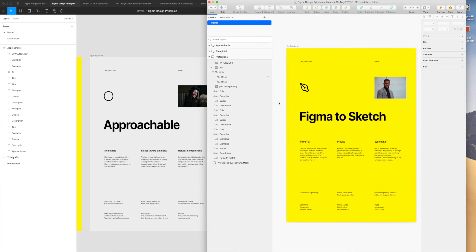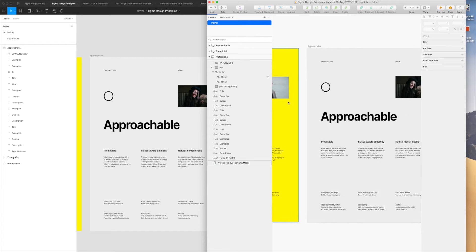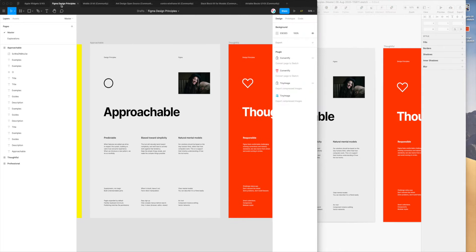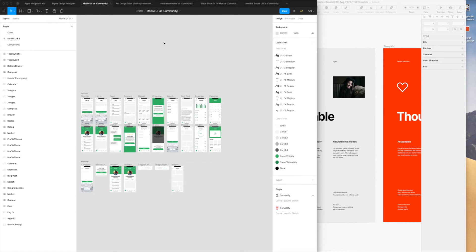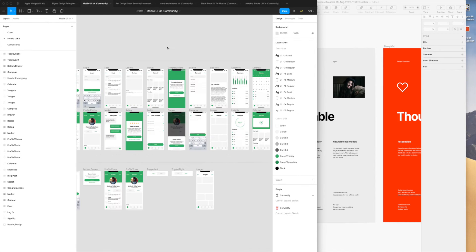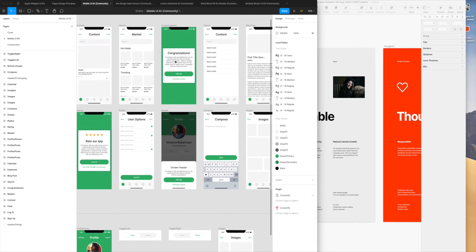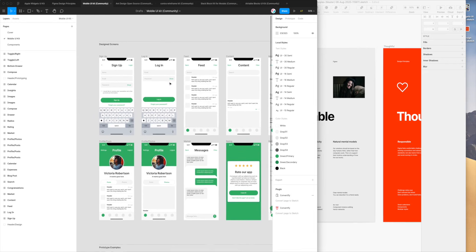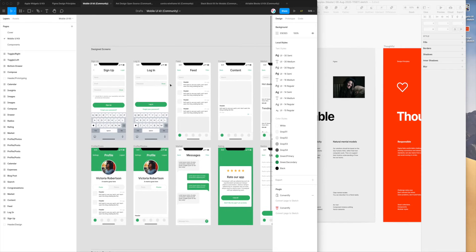Now that we've done number two, I want to show you another file. This is a different type — one with multiple frames, multiple layers, and multiple components being used. I want to show you what it looks like to convert a file like this. Once again we can go to the right-hand column and click on Convertify.